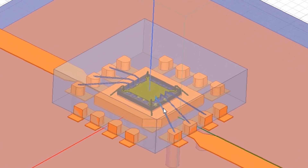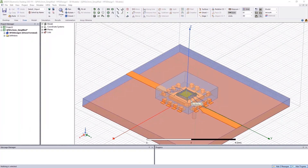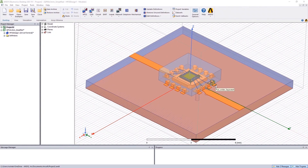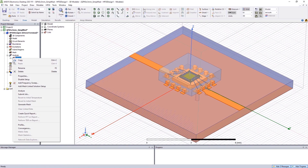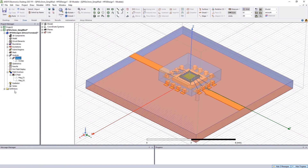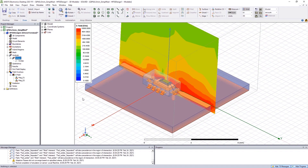Embedded in this package is an RF power amplifier with bond wires on the input, output, and ground plane. The signal coming in from the input will be amplified by the chip to the output, as we would expect.